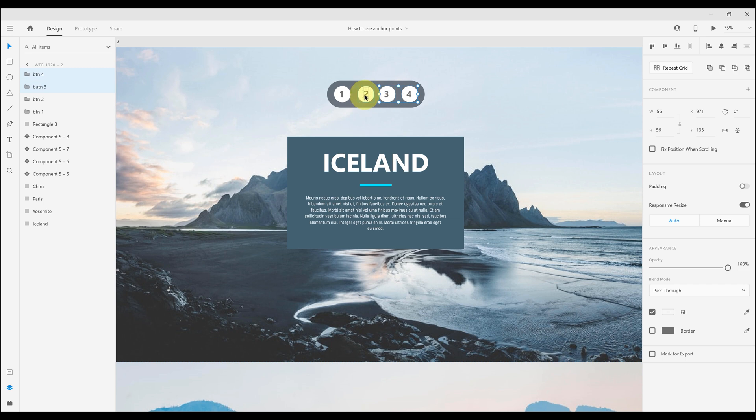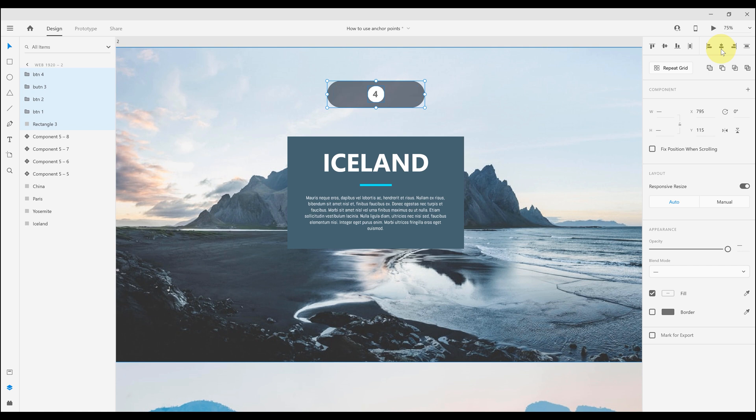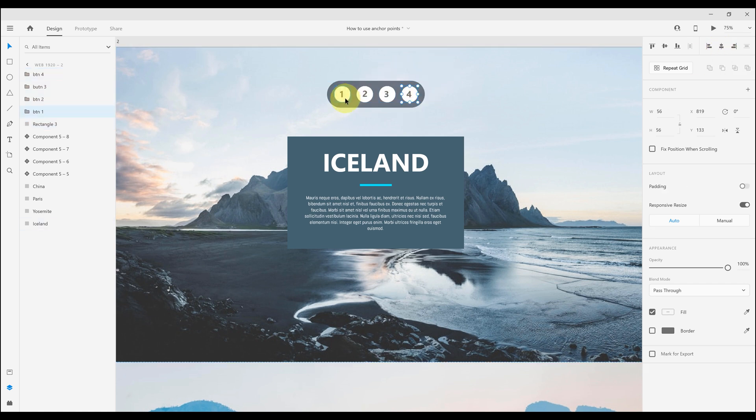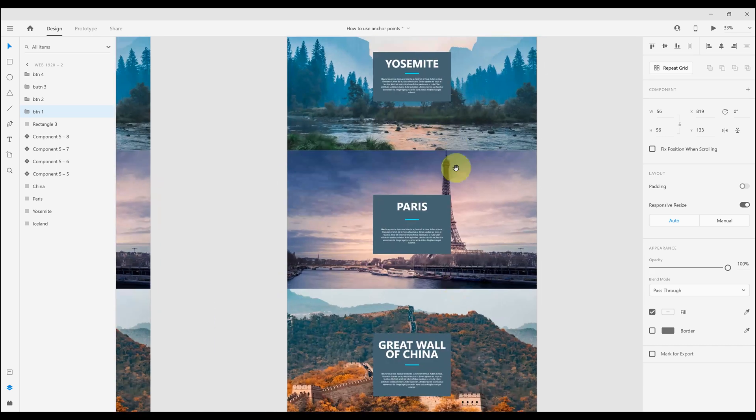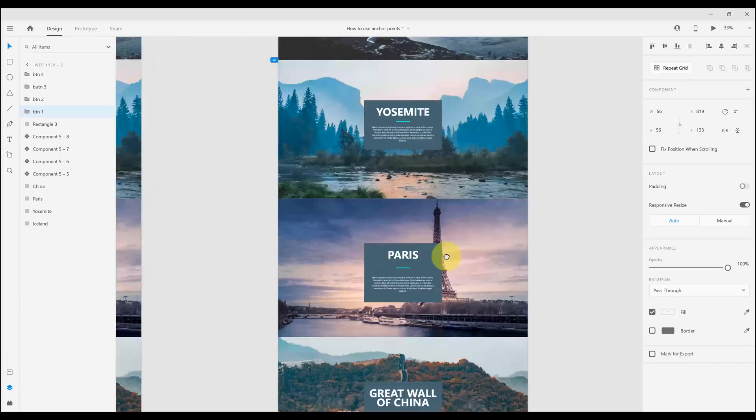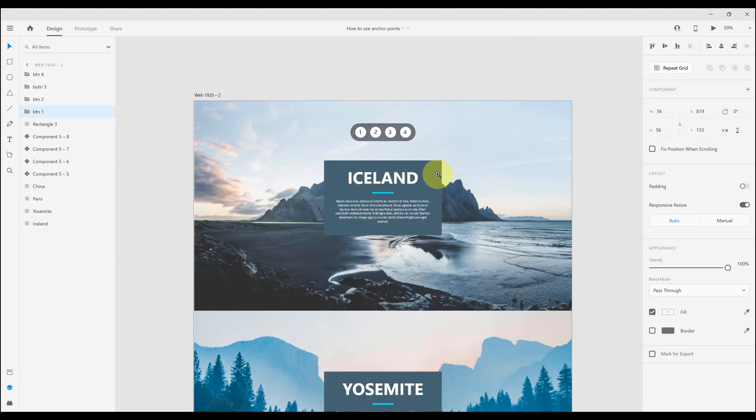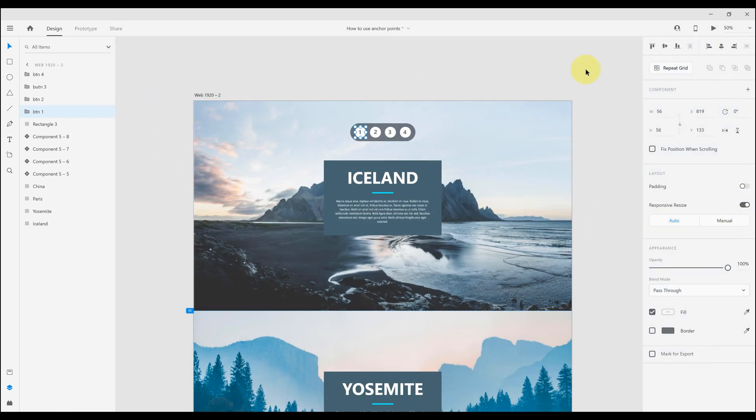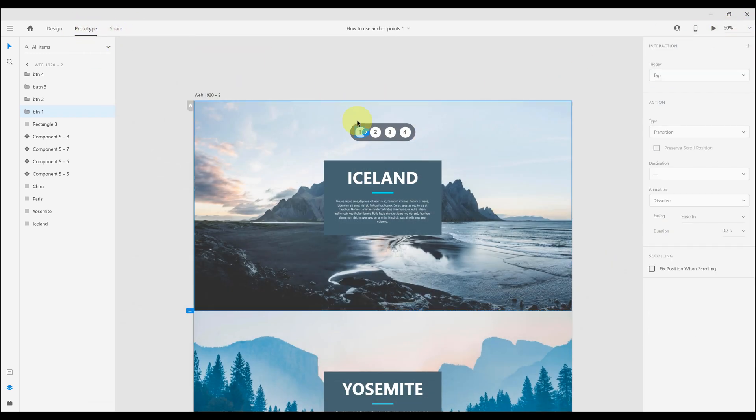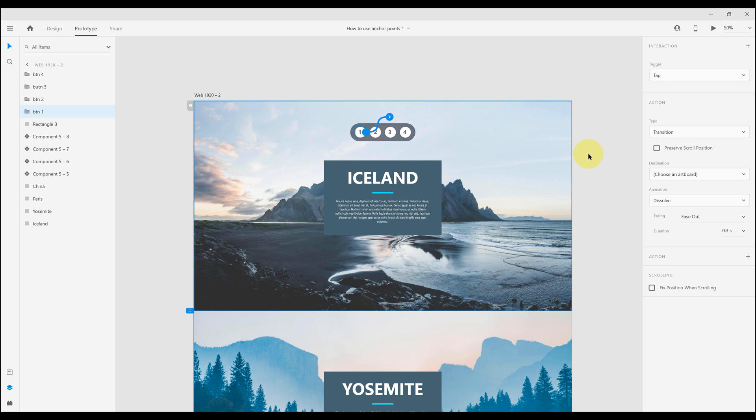One of the major updates that they added was anchor links, so I'm going to show you how to use it in this video. First, these buttons are already organized and grouped. Click on the blue arrow, make sure interaction trigger is tap and the action type is scroll to.